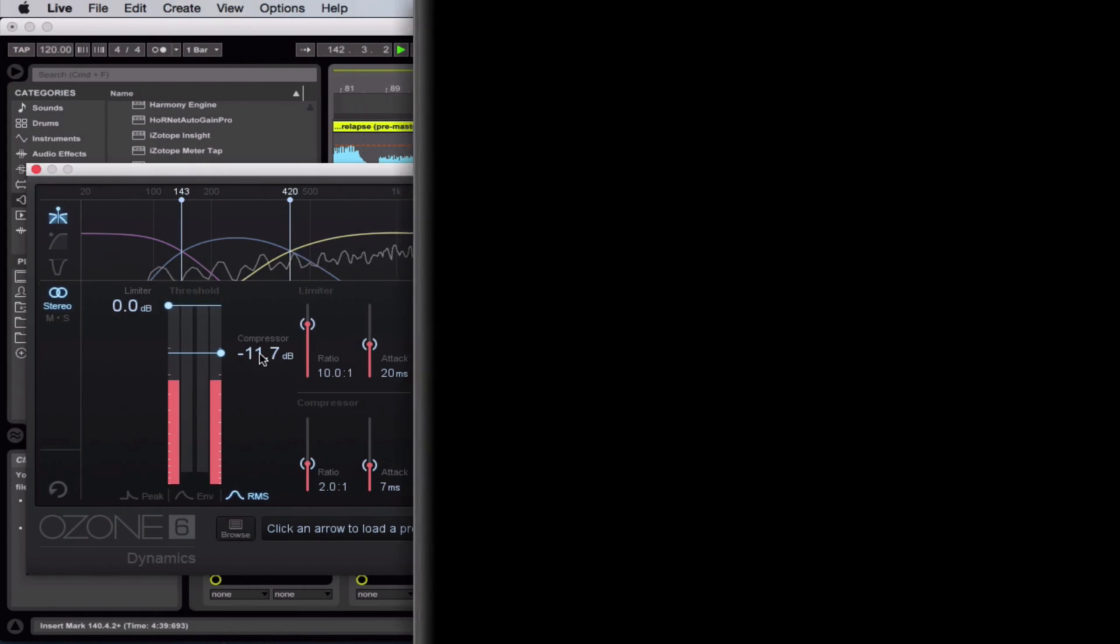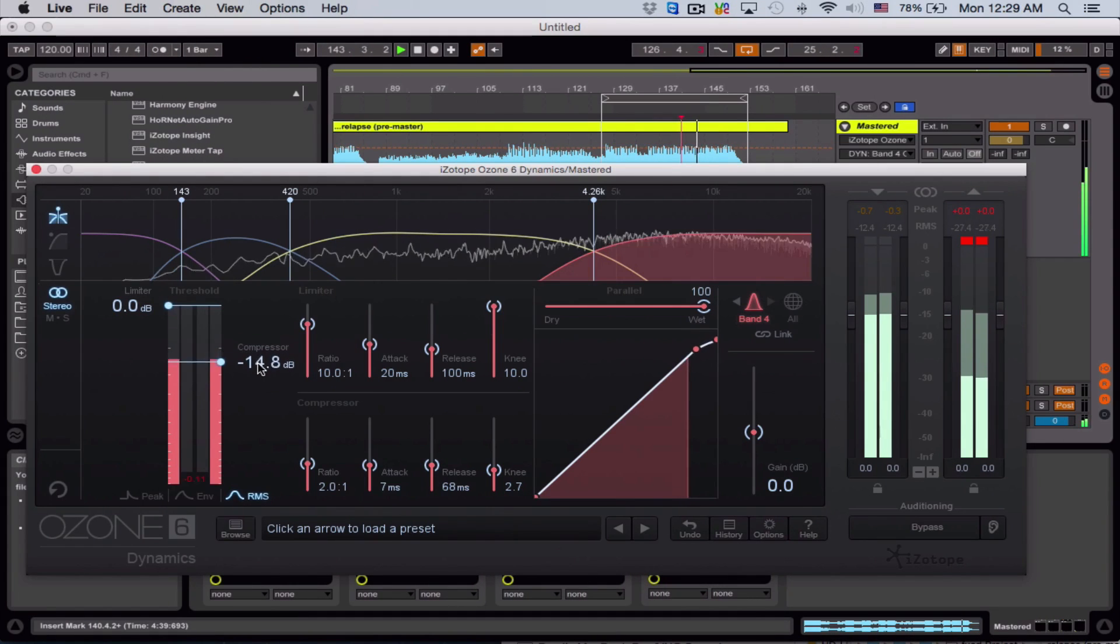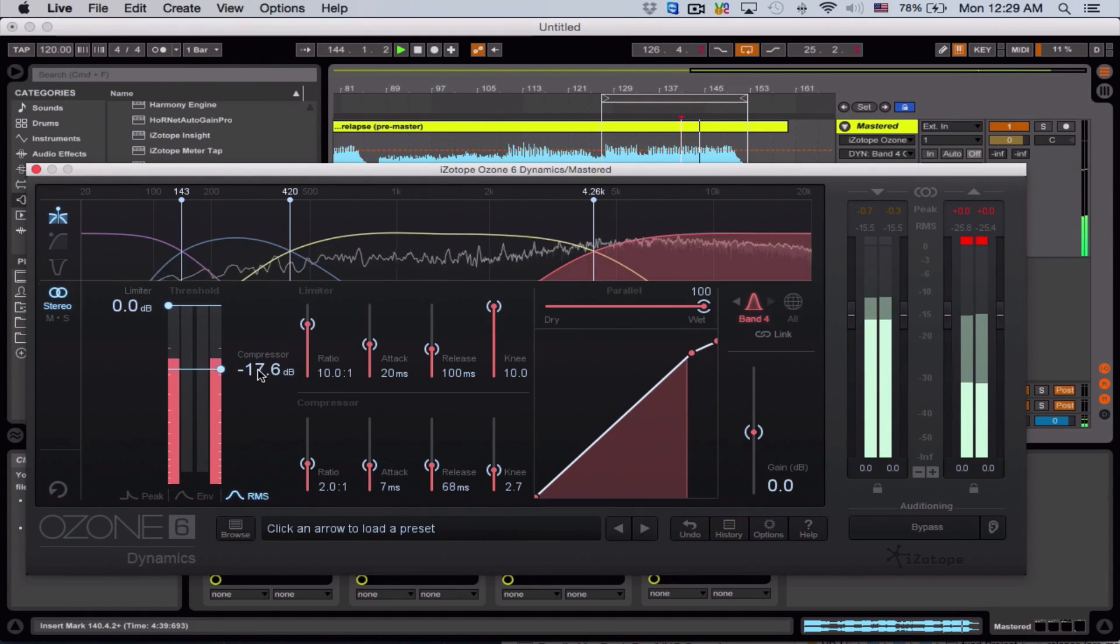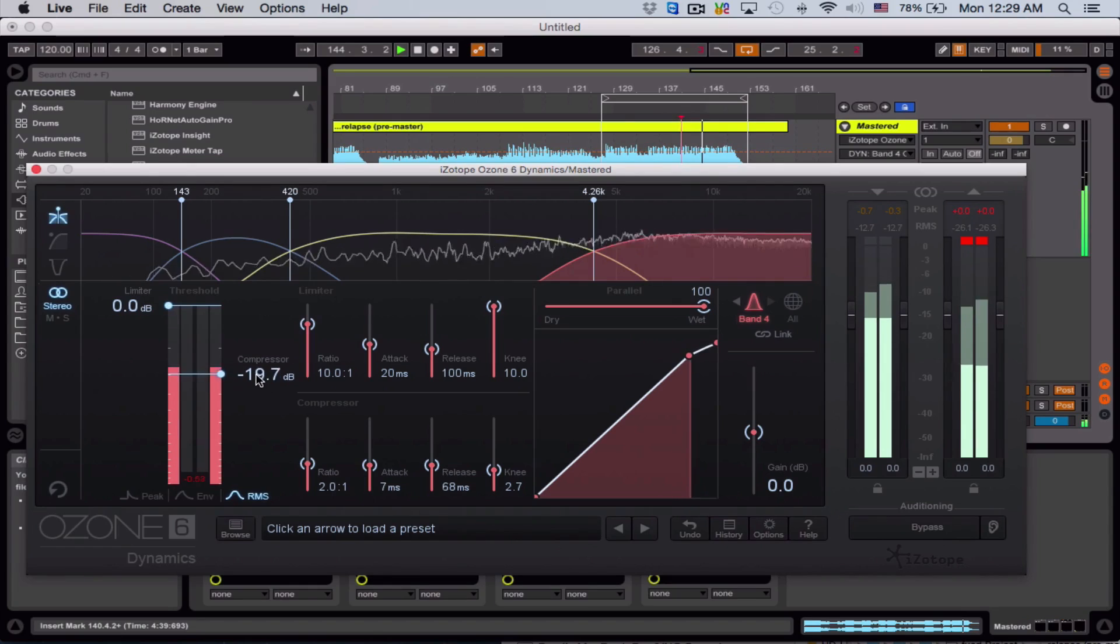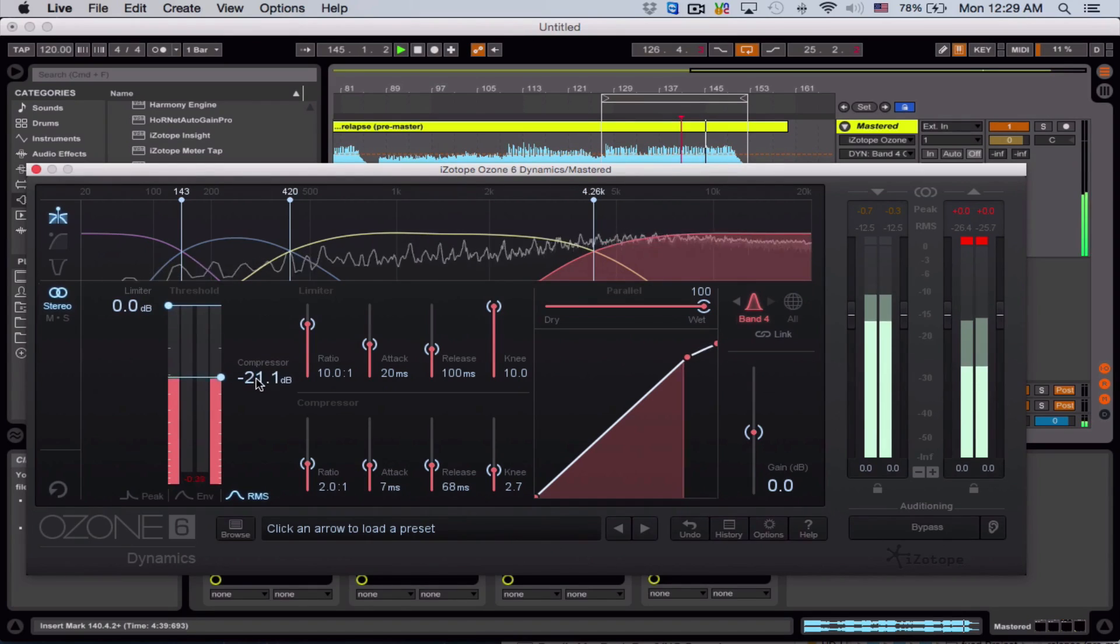So don't worry if you don't have any mixing and mastering experience because I'll explain every single step of the process. And if you do have the experience, then I'm sure that this course will add some valuable insights to your knowledge base.